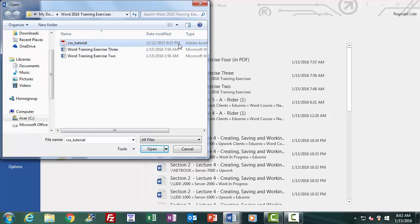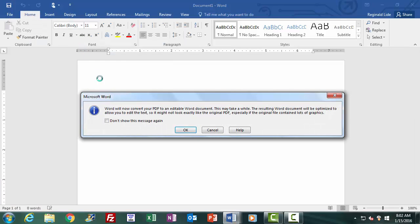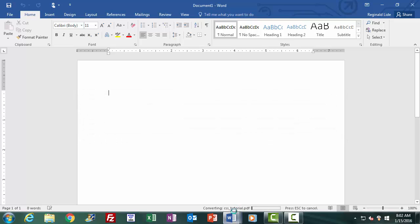By double-clicking on it, Word lets me know before opening it that I will be opening a PDF file and that it will be converting the file to an editable Word format. Word also tells me the file might look slightly different than the original PDF when converted — particularly if it contains a great deal of graphics — and that it may take a little while. By clicking Yes, Word begins to open the PDF file. This is a large, 200-plus page document. Word is converting it from PDF format into a Word format so it can be read and edited in its environment.